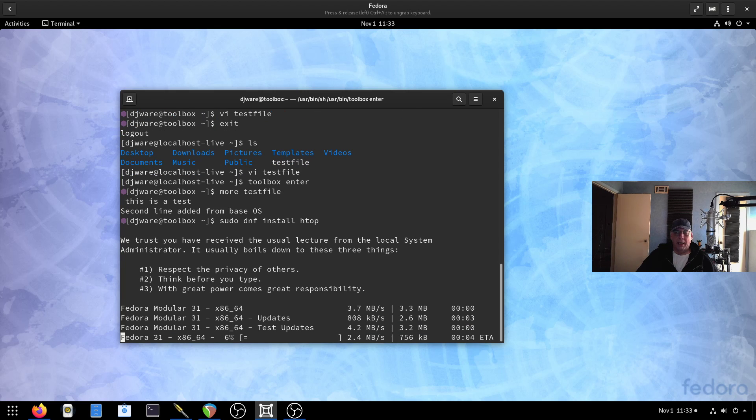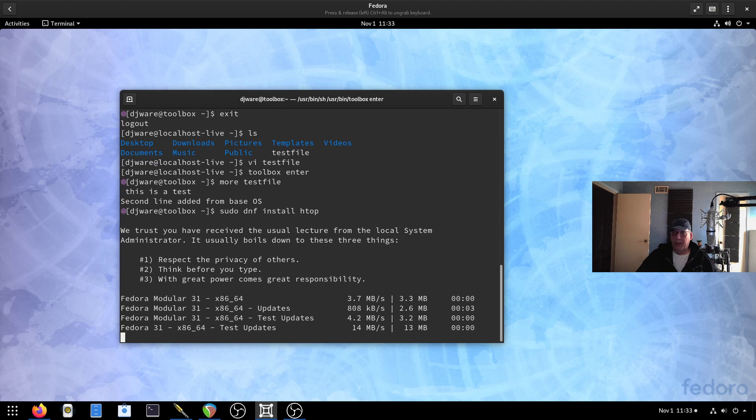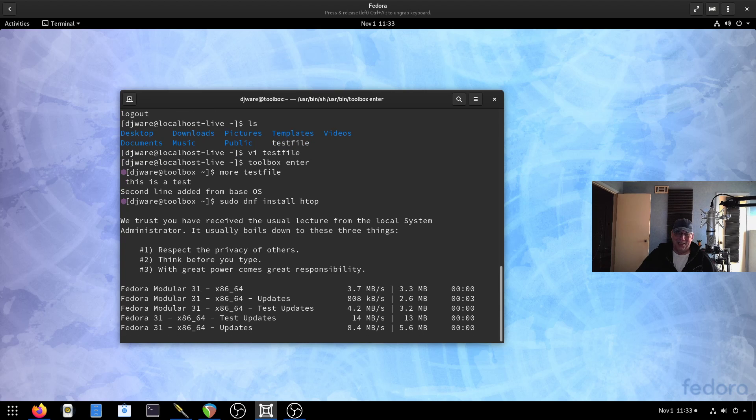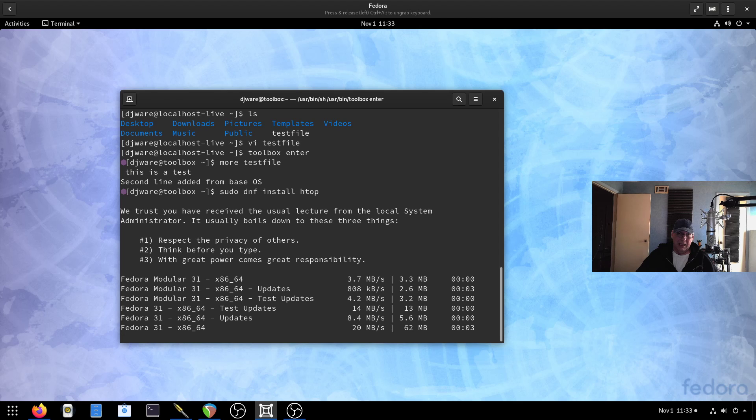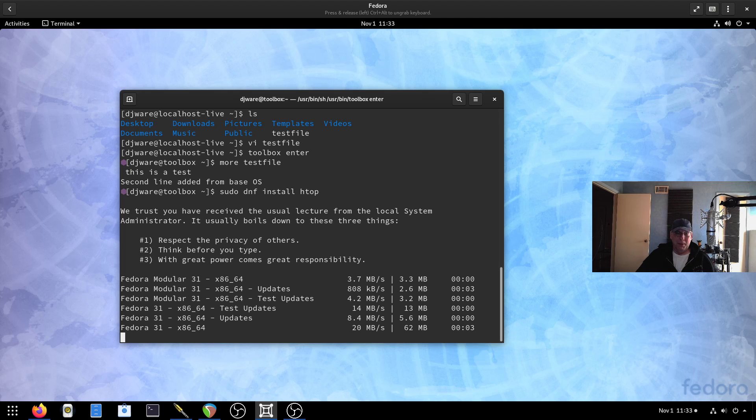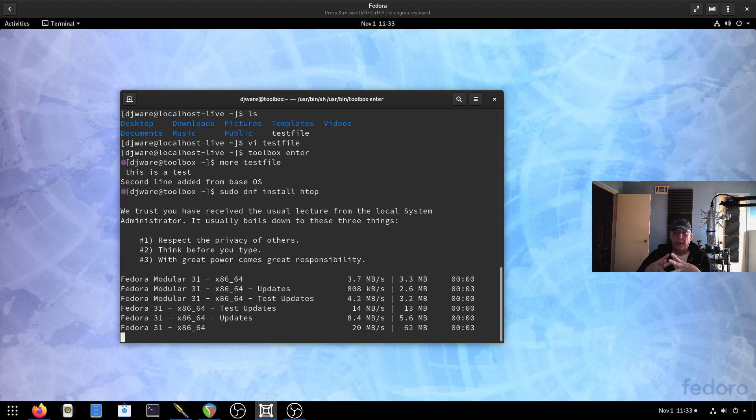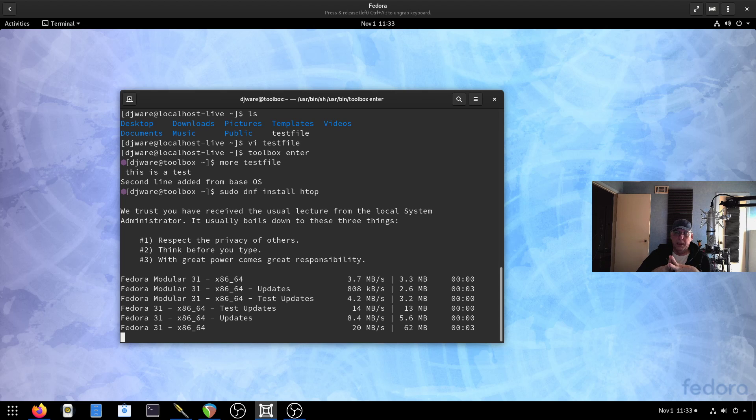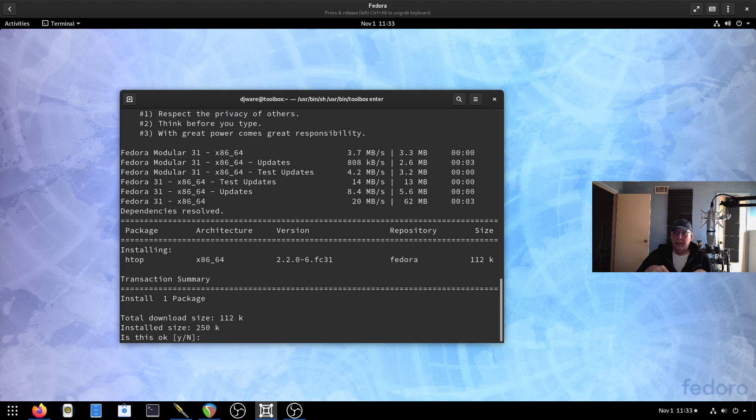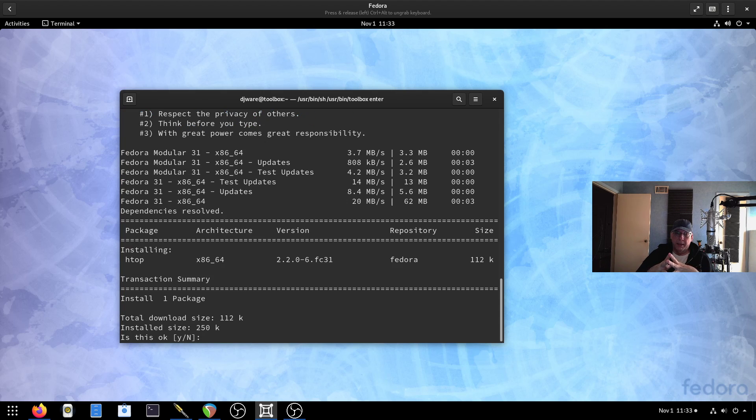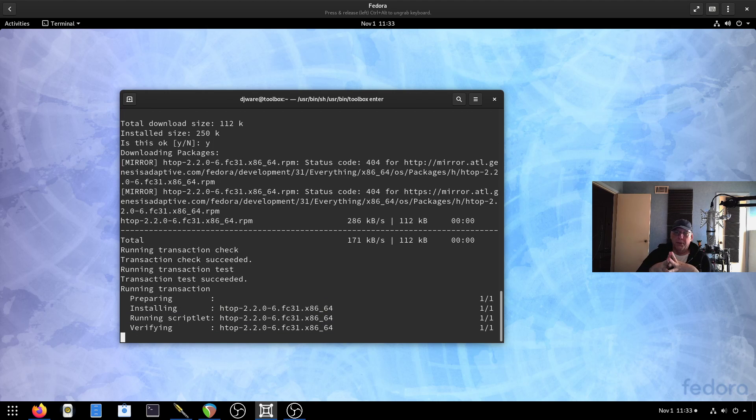You will notice that the file has changed. So this is a nice way if you're doing coding work or scripting, that if you want to play around inside the toolbox, your changes are saved in your home directory. Yeah, that makes it kind of nice. You don't have to copy stuff in and out. All right, so let's go ahead and install HTOP inside of here.